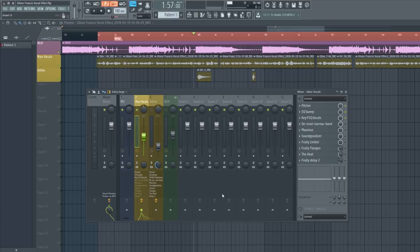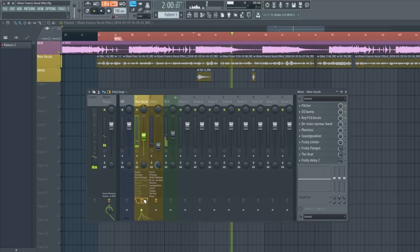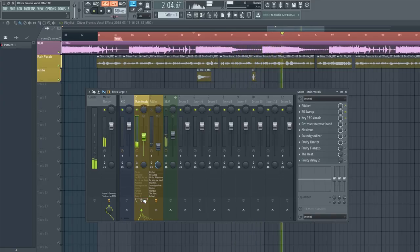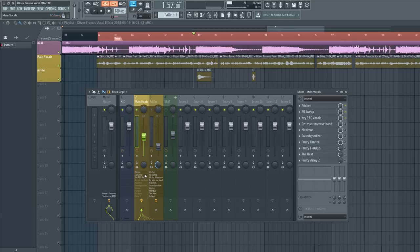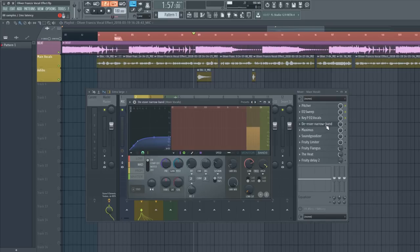Here's what it sounds like with both EQs on versus off. [playback demo] You can definitely hear a difference — it's a lot quieter with the effects on because I'm removing a lot of unwanted frequencies the microphone picks up. Later in the video I'll show you how to beef up the vocals again. The next two plugins are Maximus.